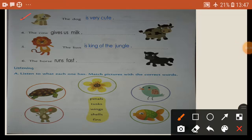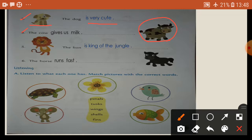Number three — see here: the dog is very cute. See the picture. The dog is very cute. I write here the answer. Cow picture is here on the right side. The cow gives us milk. The cow gives us milk. I write here the answer. Okay. Next, number five — lion. See lion: the lion is king of the jungle. Number six — the horse. See the picture, horse: the horse runs fast. I write here the answer: the horse runs fast.